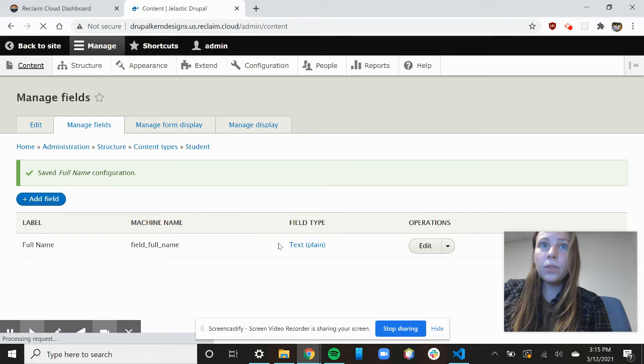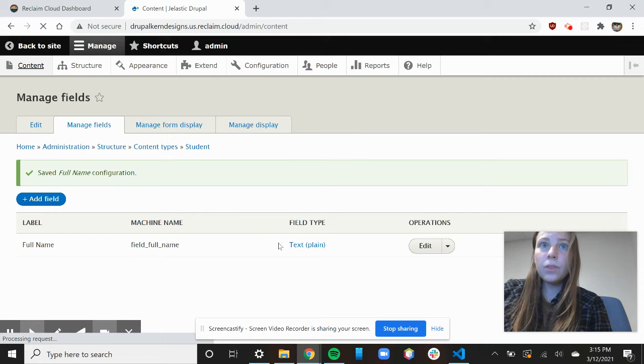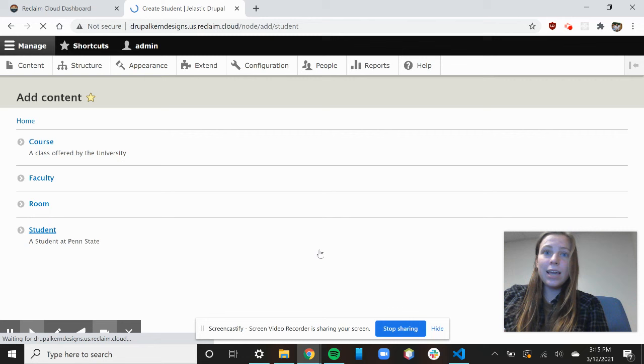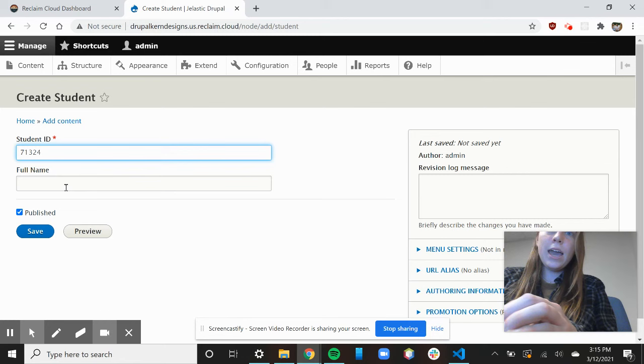And if I went back into content and I wanted to add content, I could add a whole other student. See, and now that shows up as a form that I can fill out, and I put their student ID and a full name. And there you go.